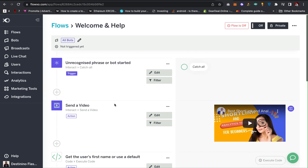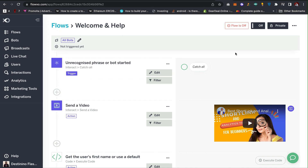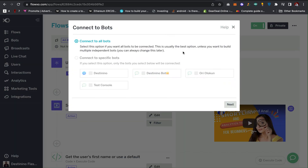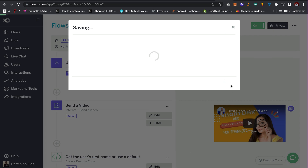You can also add other interactions and set up the flows. When you're done creating your flow, you need to turn it on — if you don't turn it on it's not going to work. Once it's on, click on 'Connect to Bots' and then 'Connect to Specific Bot'. Select the bot you just created, click Next, and then Save.